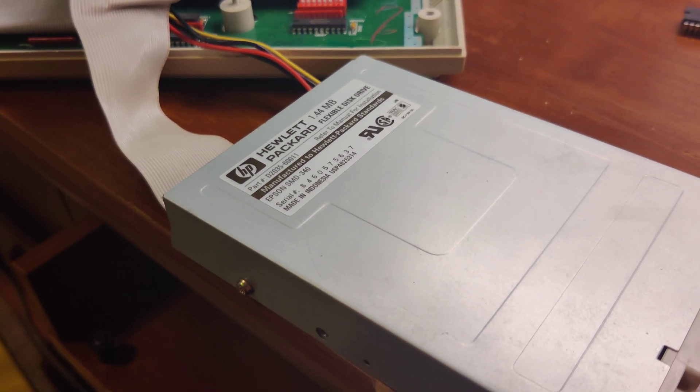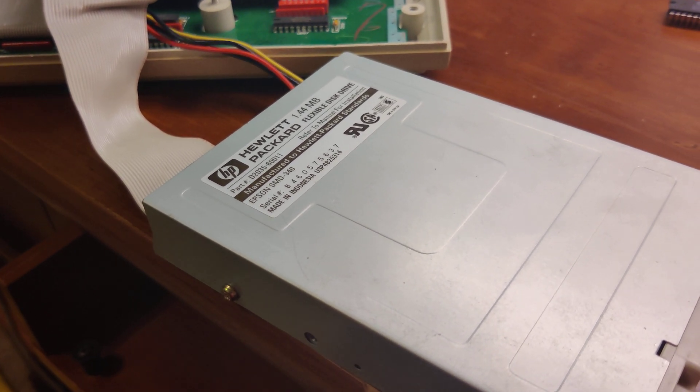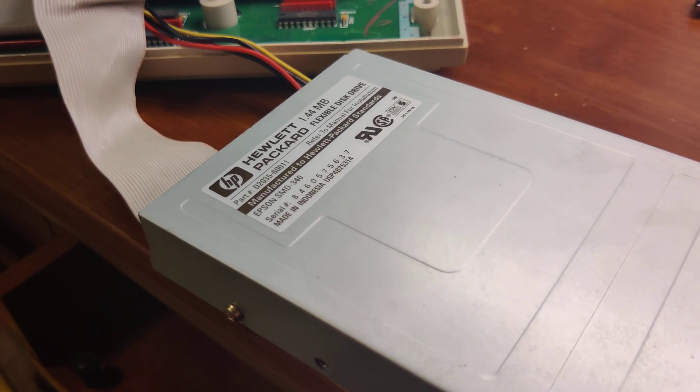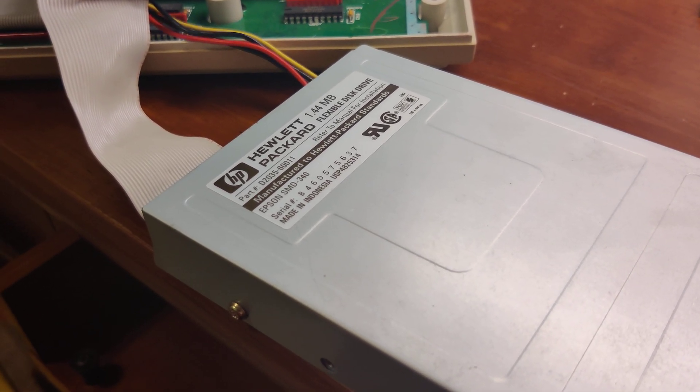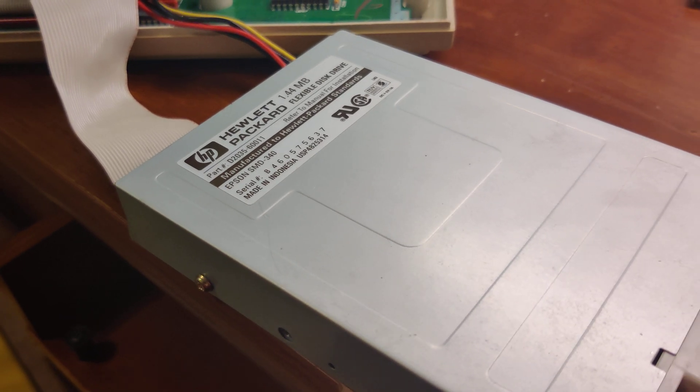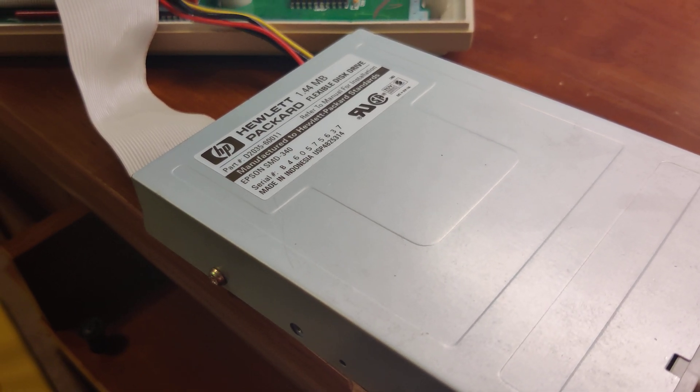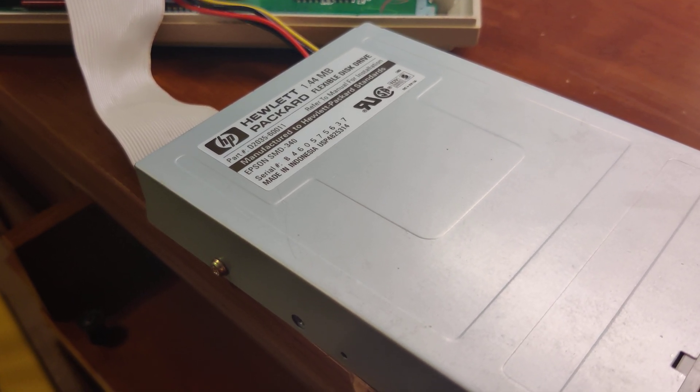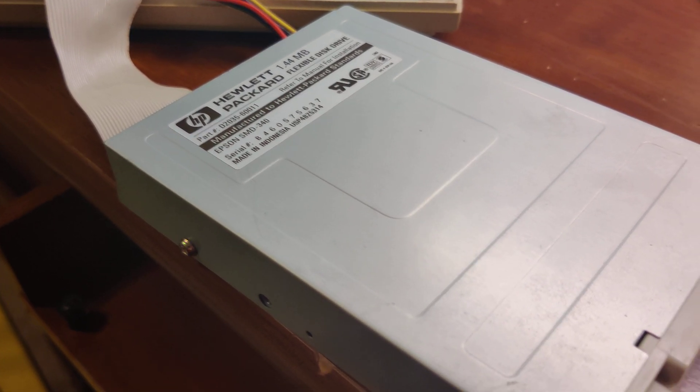Now, the 380 was a 720K floppy drive. The SMD 340 is actually a 1.44 meg floppy drive.